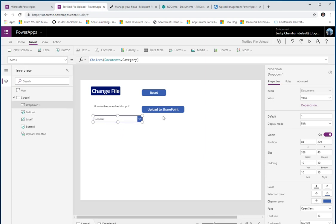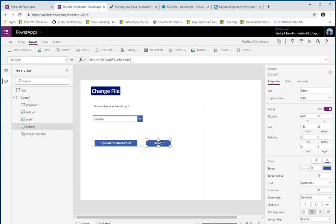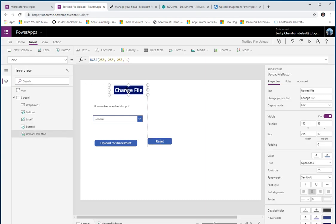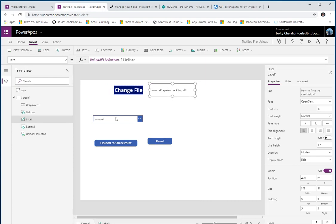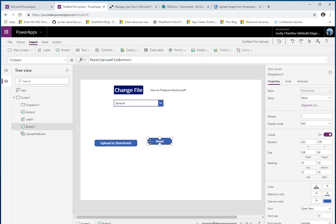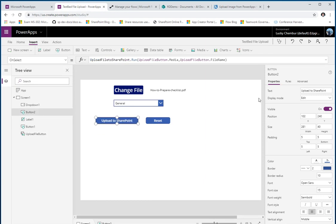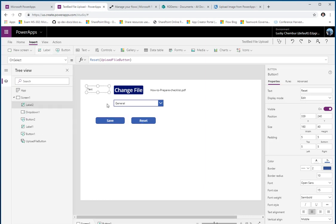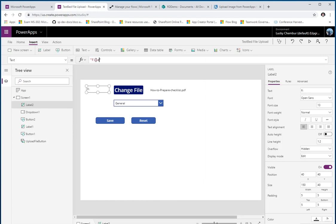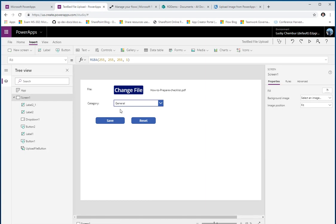Now we can have a form where the user uploads a file, sees the file name, picks a category from the dropdown, and can either reset the form or upload to SharePoint. I'll rename buttons to 'Save' and 'Reset' and add labels for 'File' and 'Category.' This is the most beautiful form in the world? No — but will it work? I hope so.